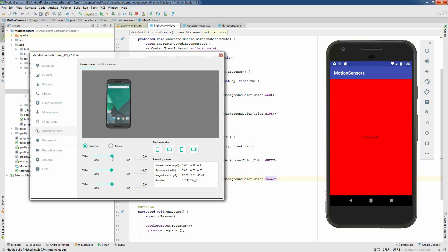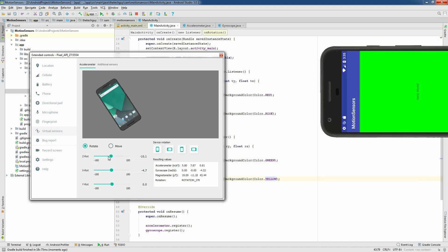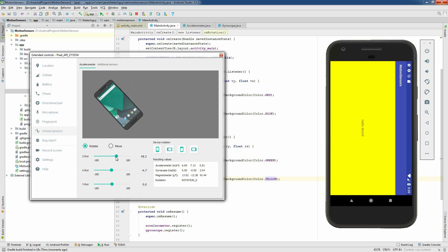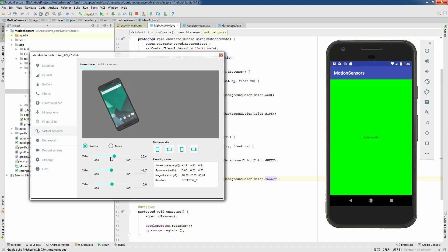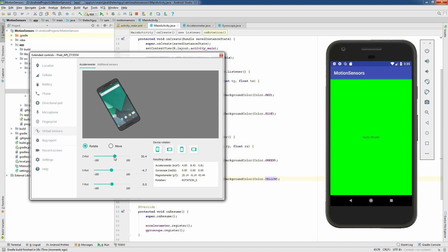Hello everyone. In this video I will show you how to program the motion sensors on your Android device so that your app can read the feedback from the accelerometer and the gyroscope.